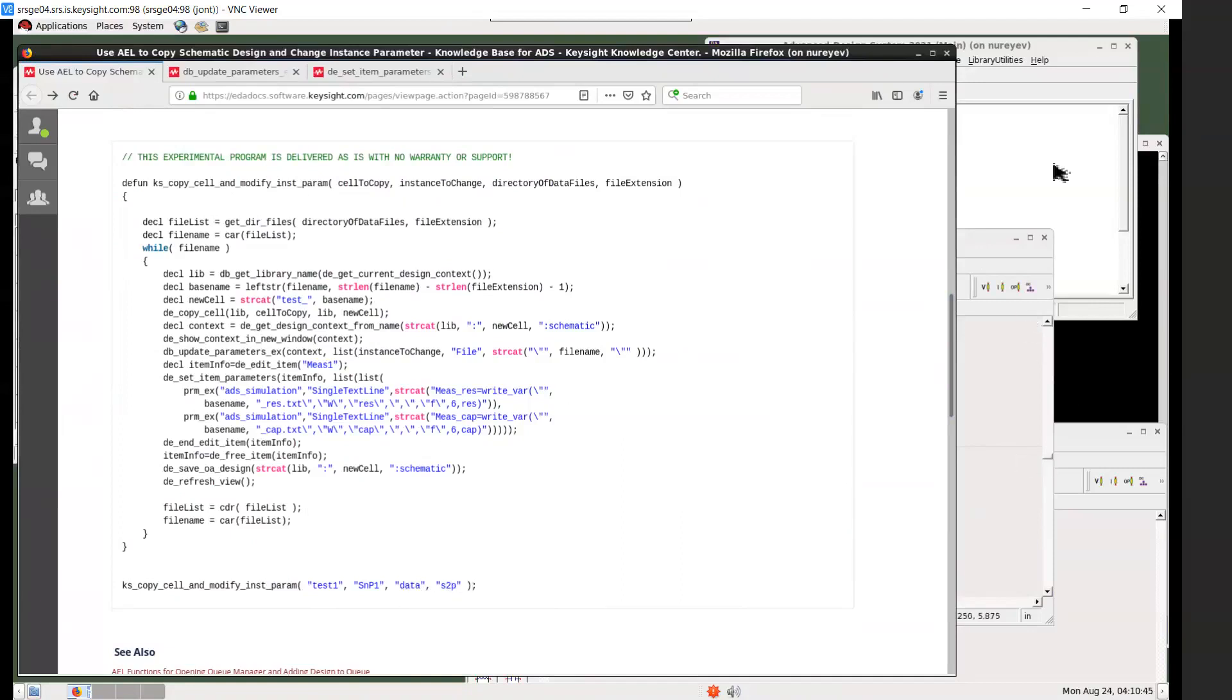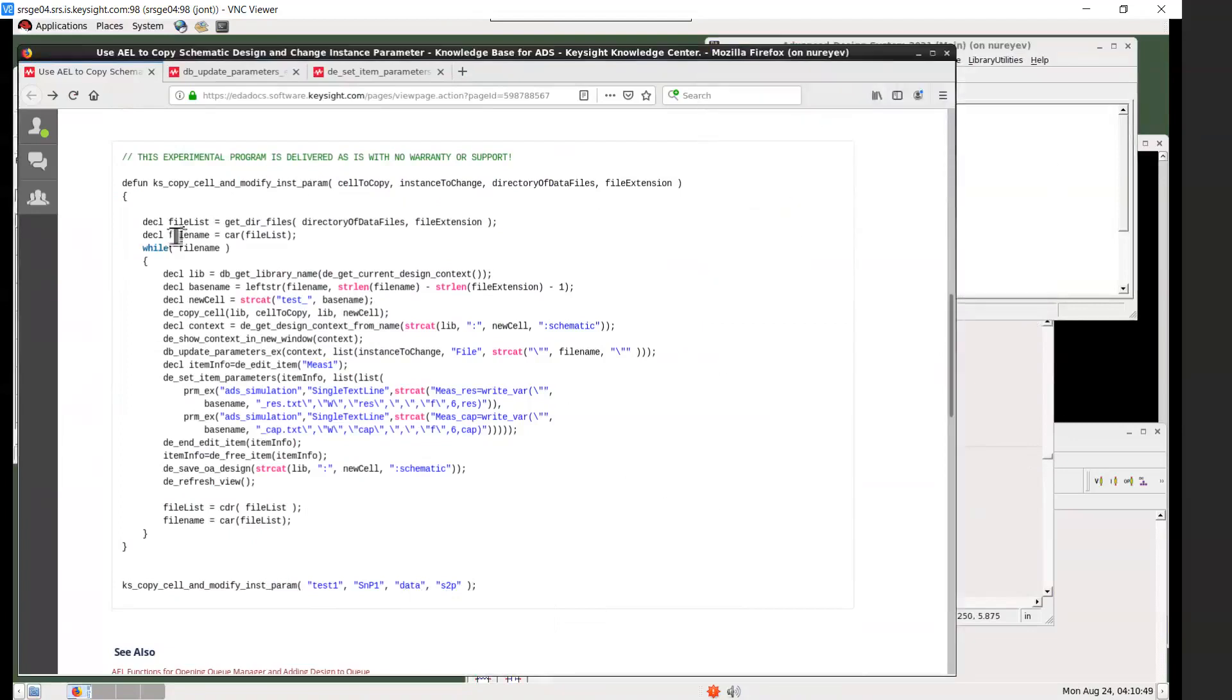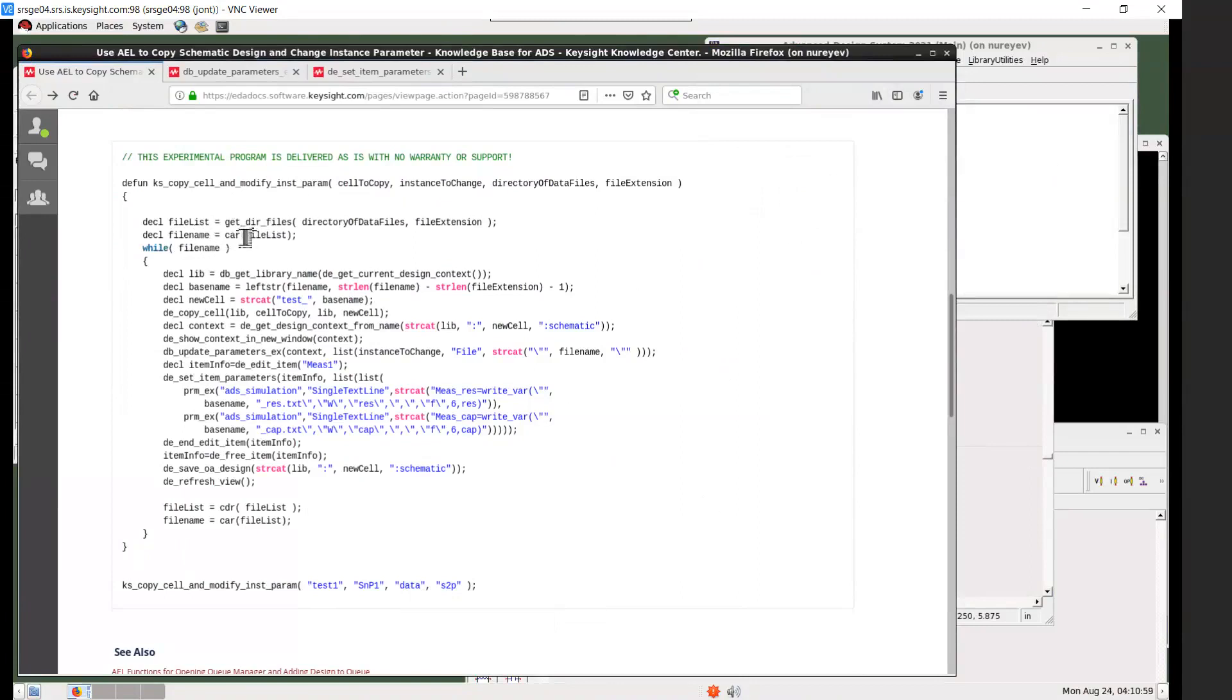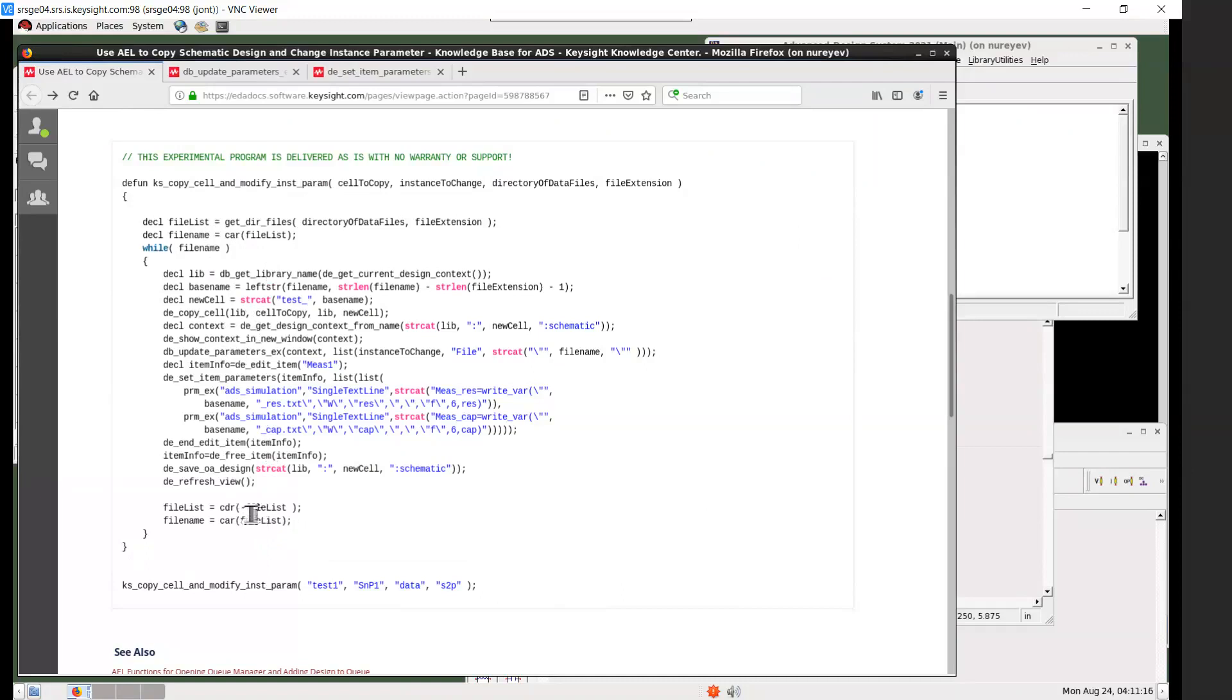And in this for file loop it iterates through each of the file using car and cdr. Car returns the first element in the list, cdr returns the list with first element removed. So by doing so it will iterate through first element and then second element and so on until the list is exhausted.